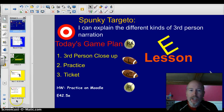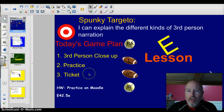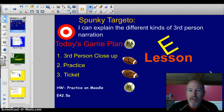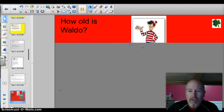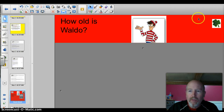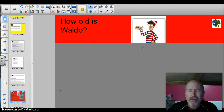Hey Valley English kids, welcome to your first e-lesson where we explore third-person narration. Let's start off with something kind of fun. The trivia question of the day is: how old is Waldo? We know him, we all love him. How old is that dude?